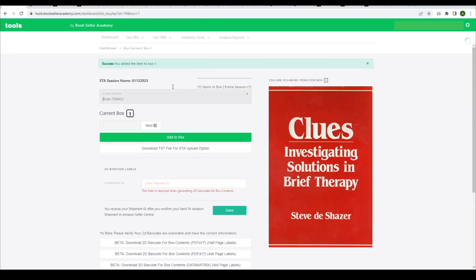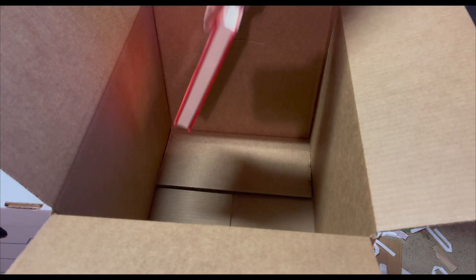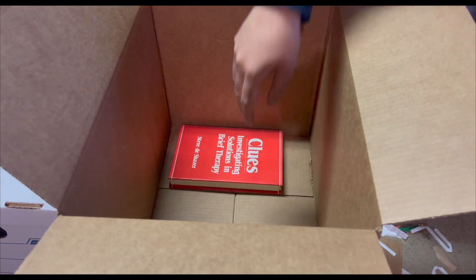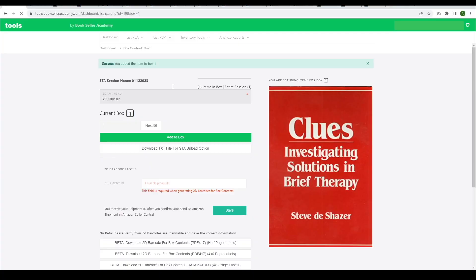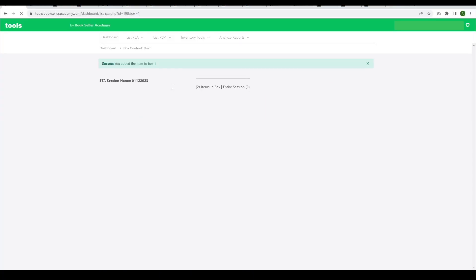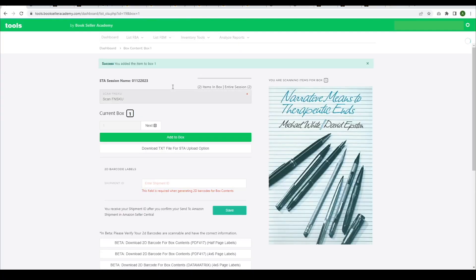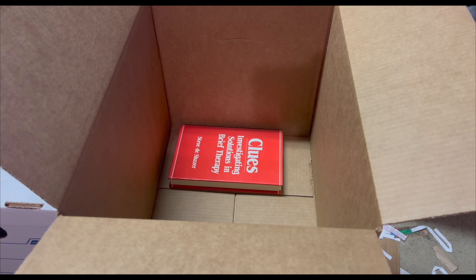As you scan each book, pack it into the first box. Make sure to fill the box all the way to the top, but don't go over 50 pounds.